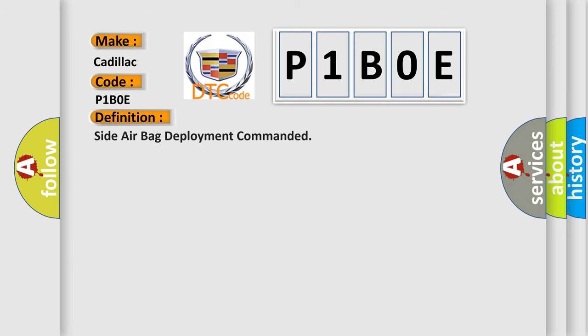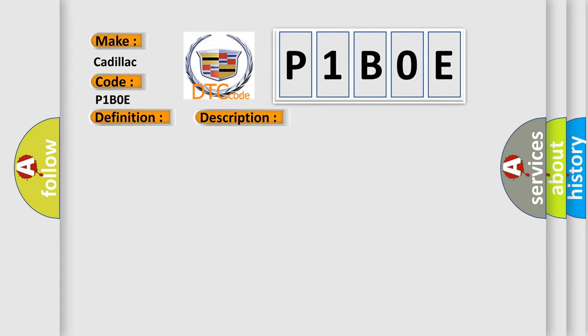The basic definition is: Side airbag deployment commanded. And now this is a short description of this DTC code.